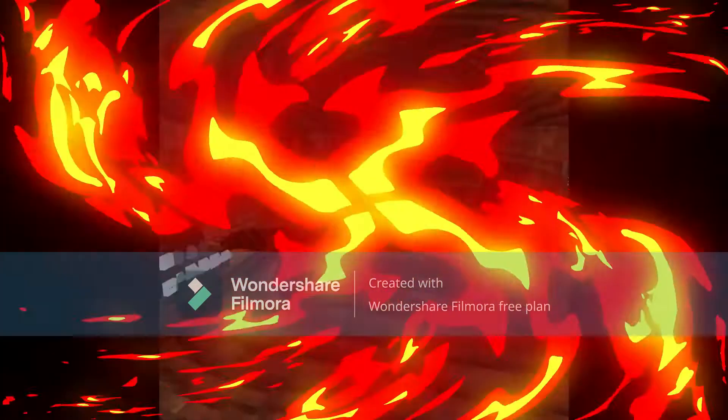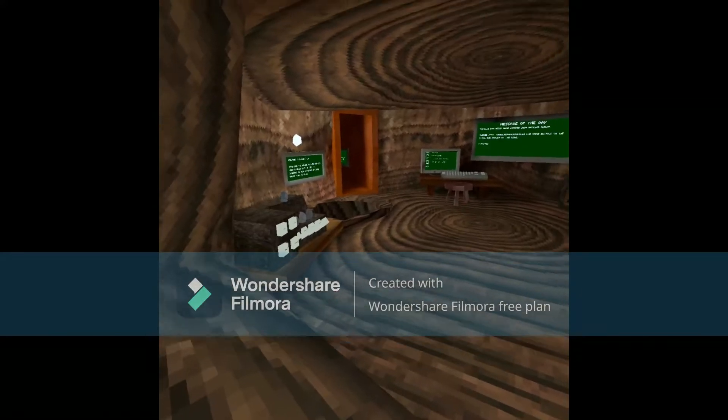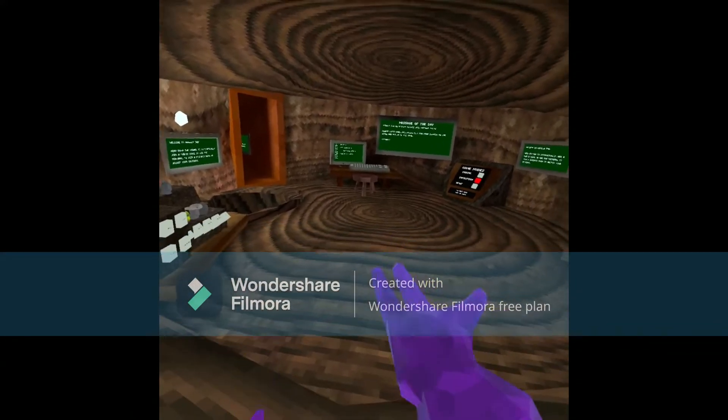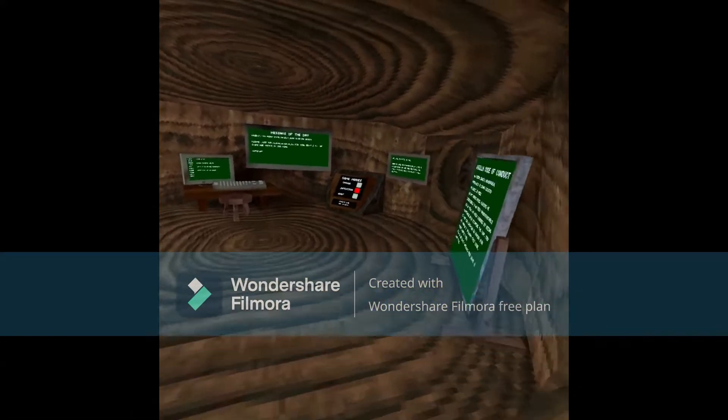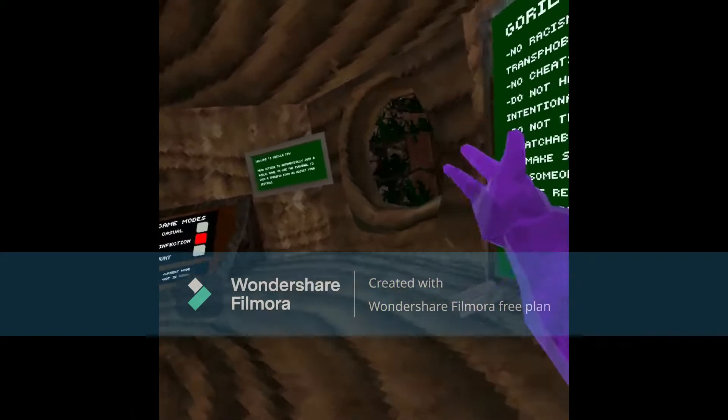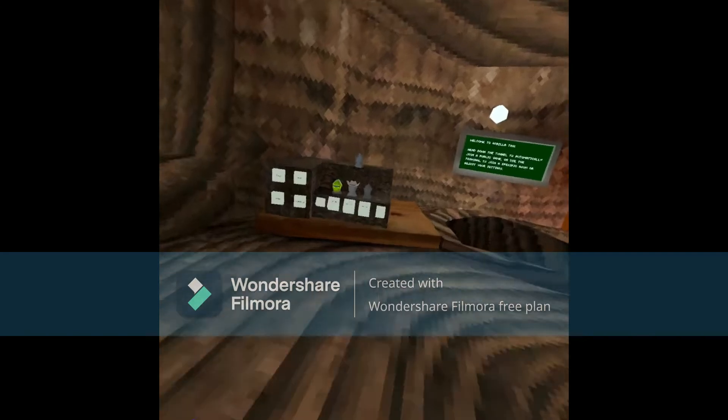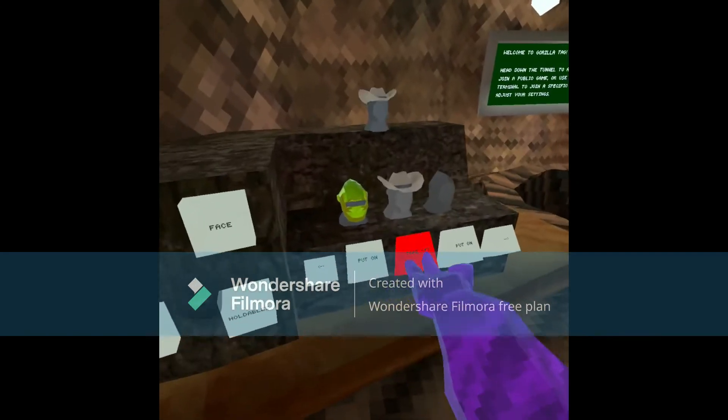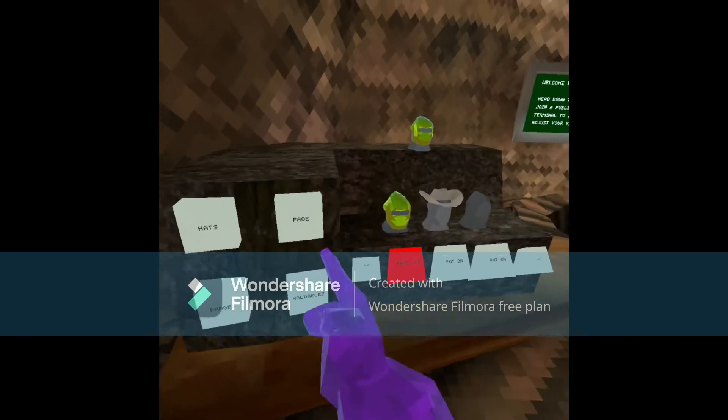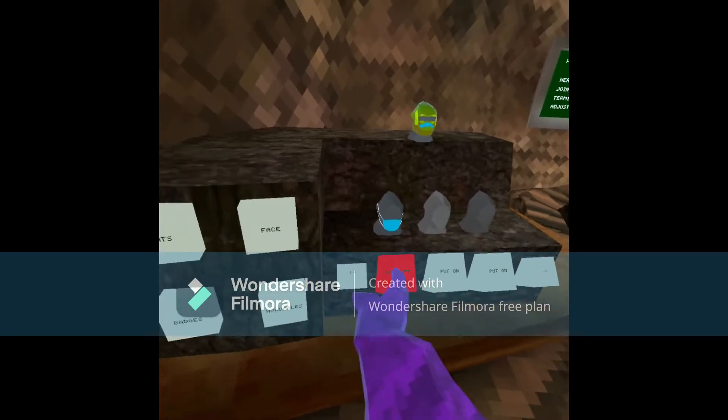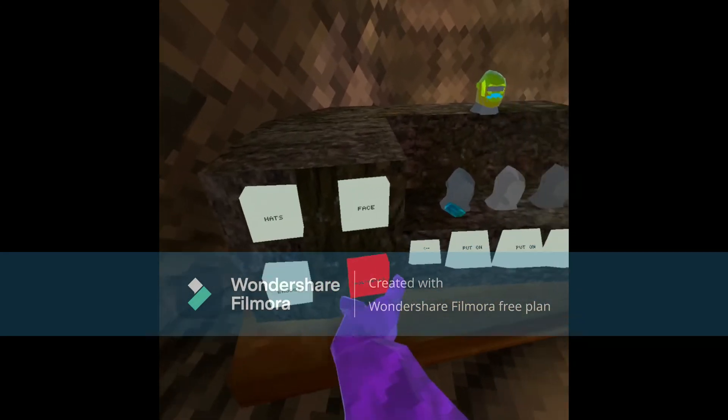All right, so I'm in. It didn't spawn me back in the tutorial because I already been in. And look, all my cosmetics I have. I remember I have these and my holdable.